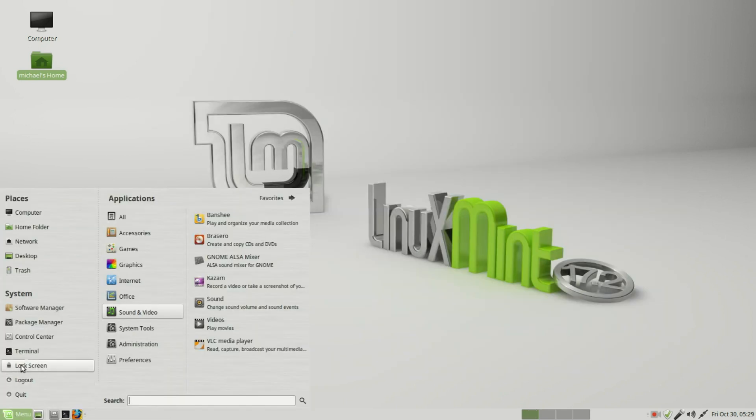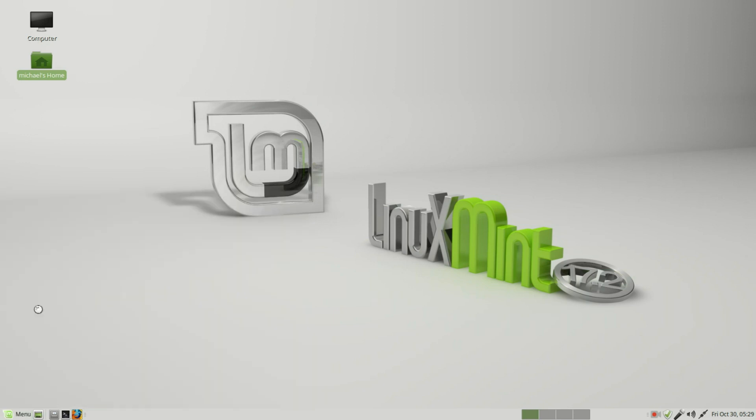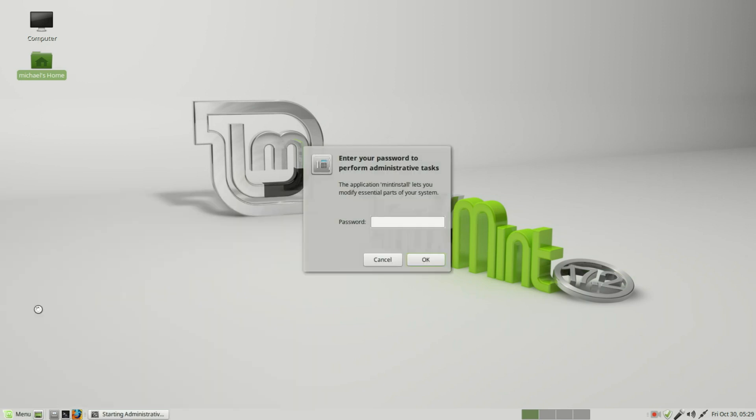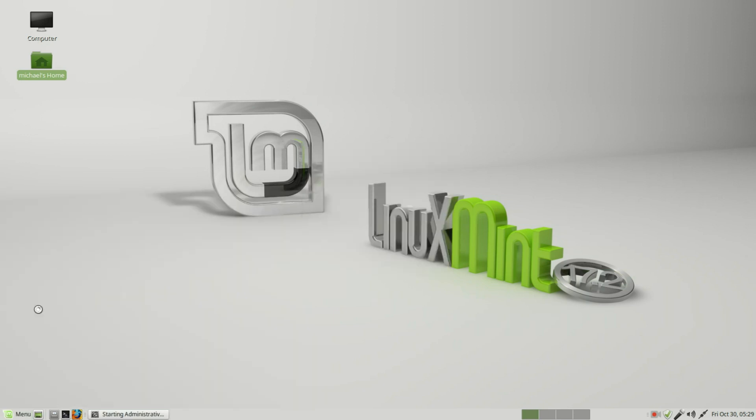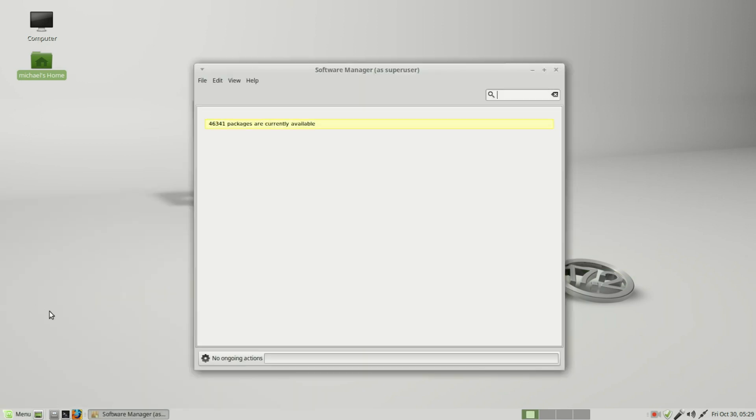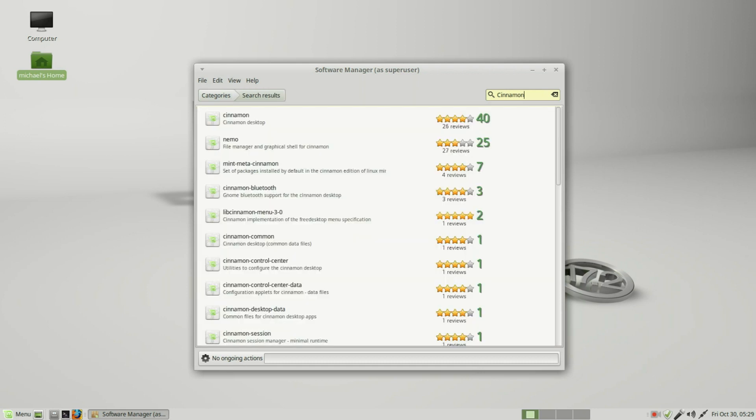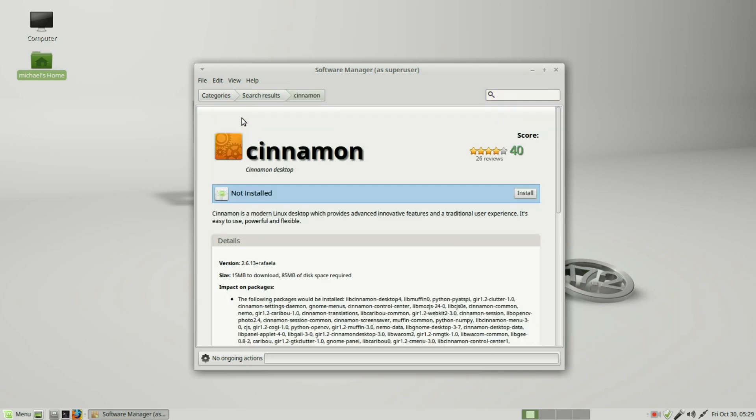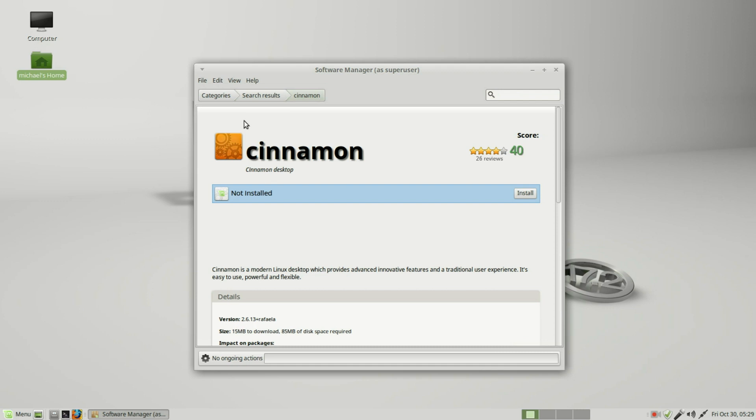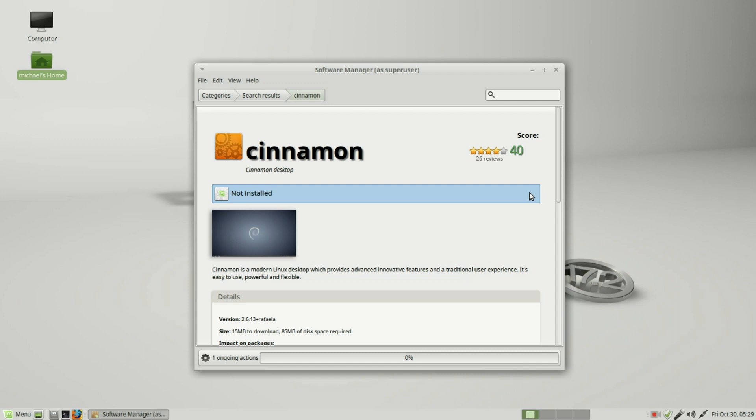To download the Cinnamon desktop, I'm going to menu, Software Manager. Up in the search tool I will type in 'cinnamon,' and right at the top we see the Cinnamon desktop. I will click to install the Cinnamon desktop.